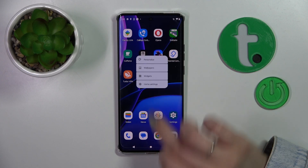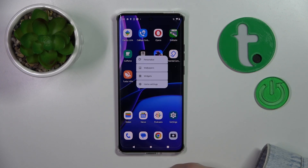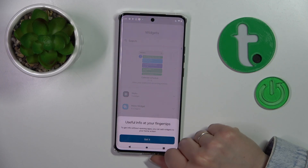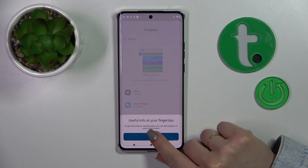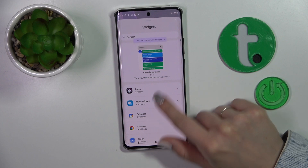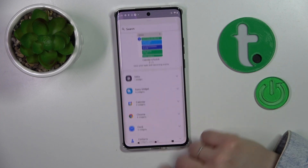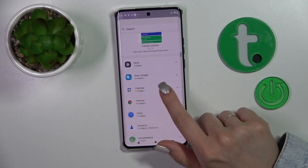First, hold the home screen with your finger for a while and tap the widgets icon. After that you'll see all of the available applications whose widgets you could add.